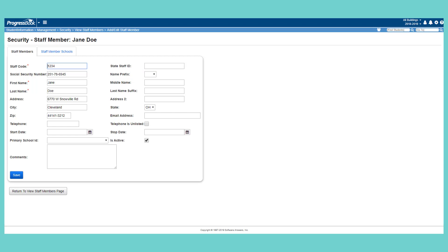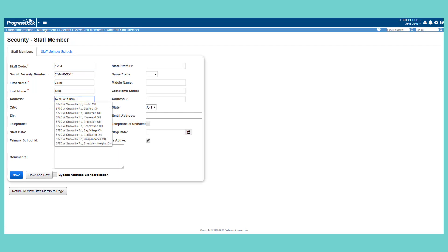When entering the staff member's home address information, you can either enter it manually or use the auto-complete and validate feature if your district has this enabled. In the Address field, start typing the street number and name. As you type, suggested addresses display in a drop-down list. Click the correct address in the list to select it.